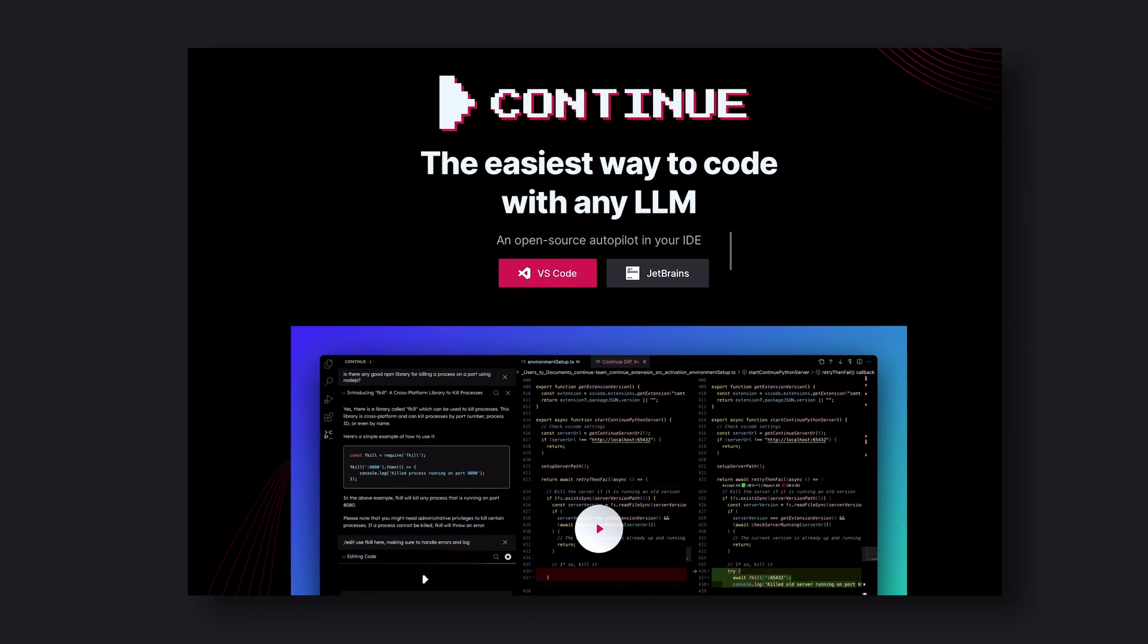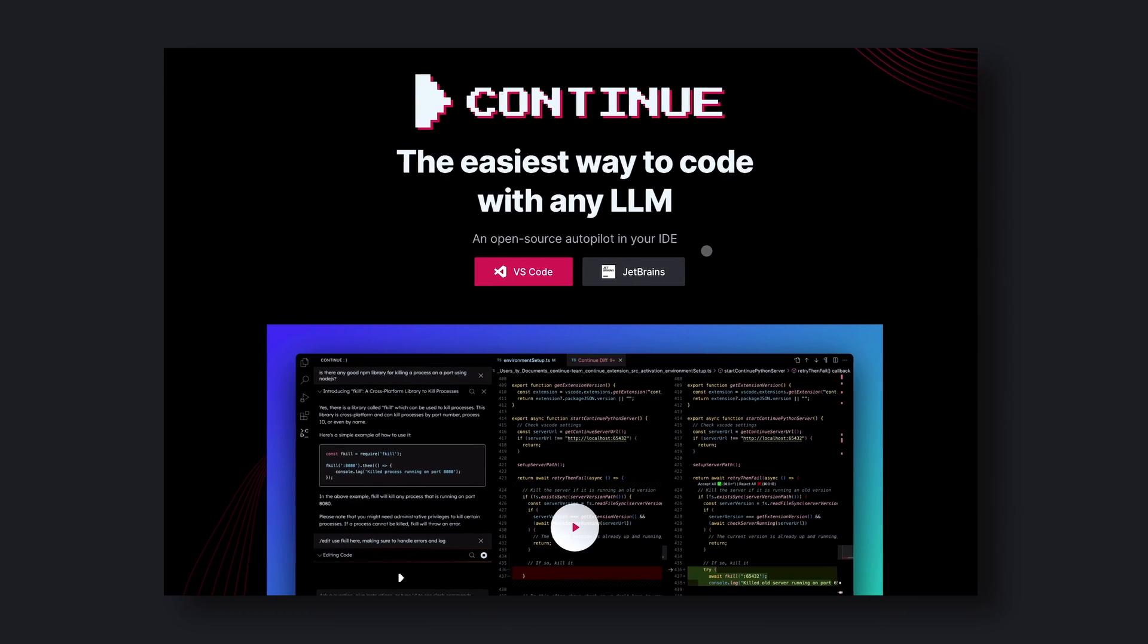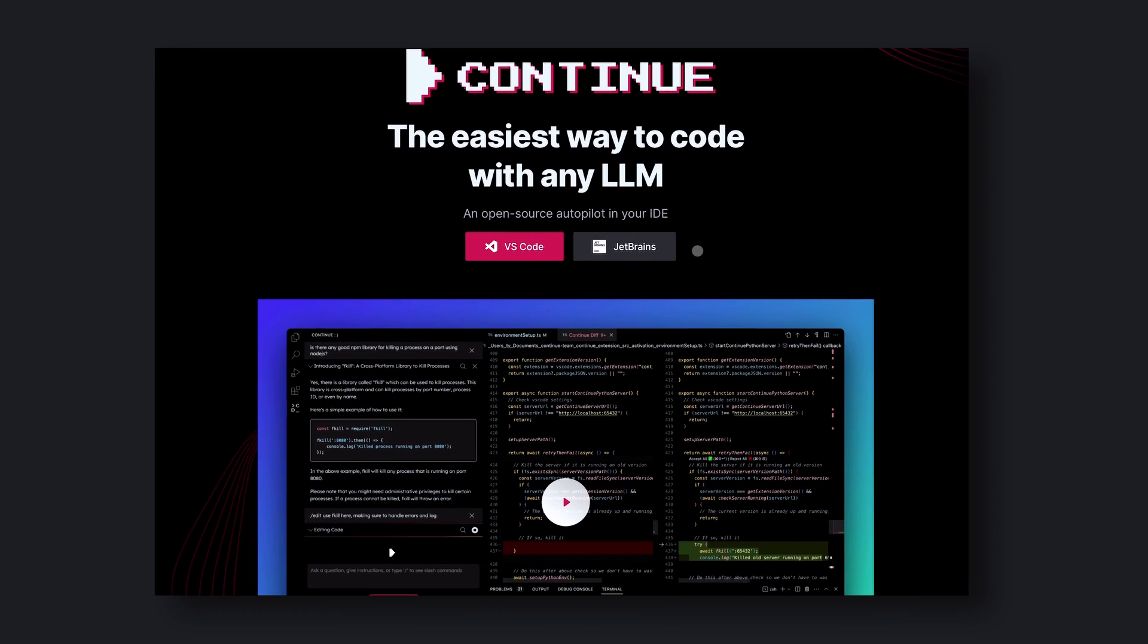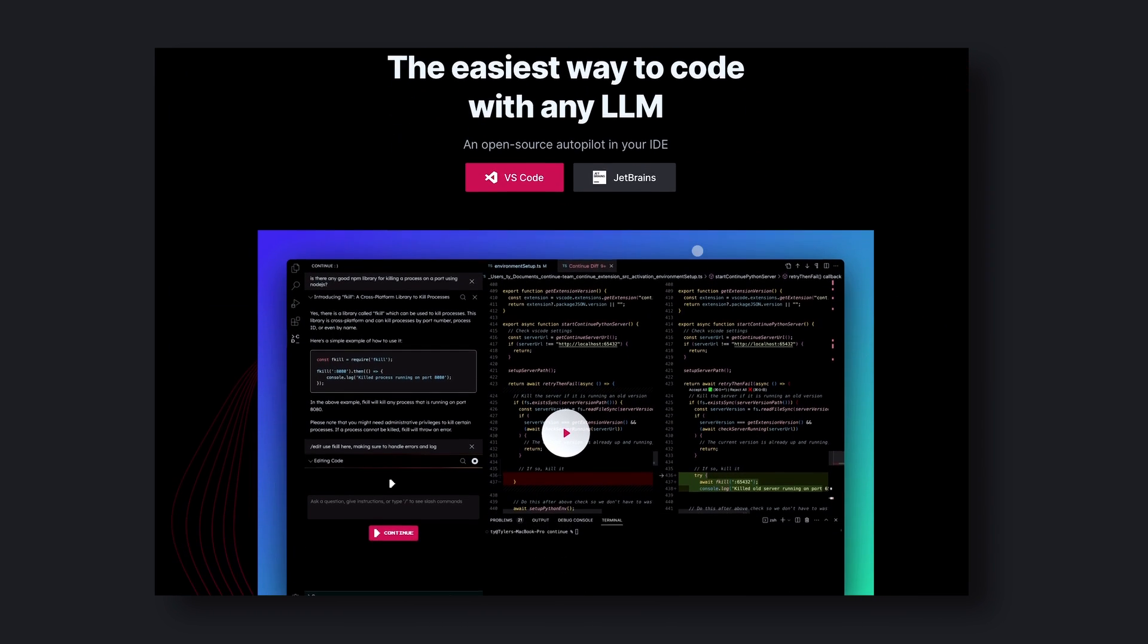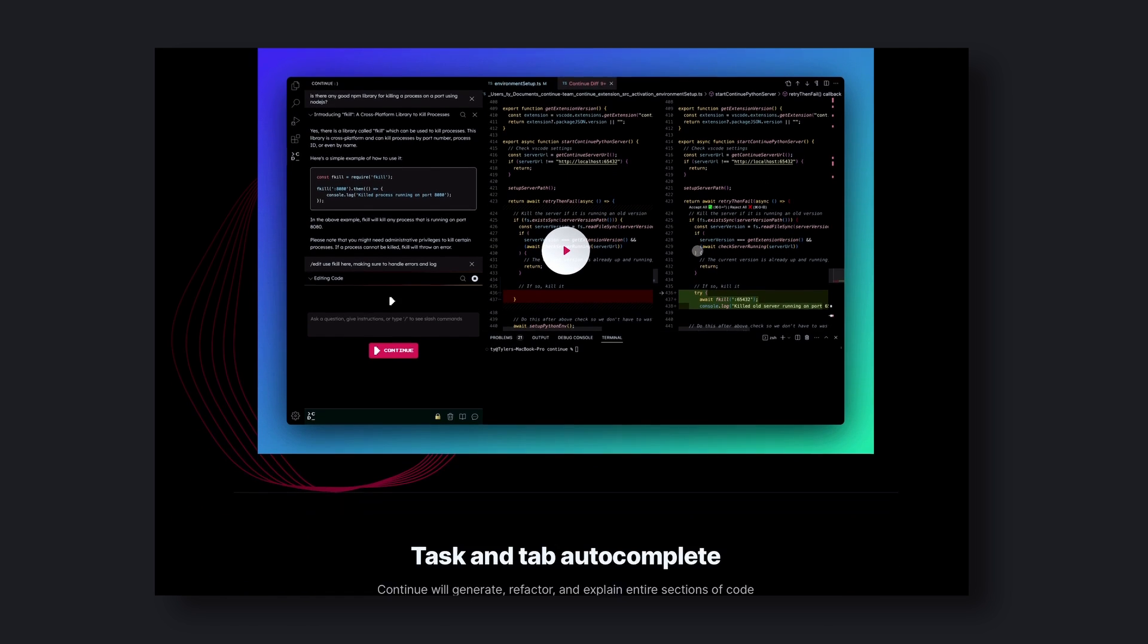But that changed when I found out about Continue. Continue is a full, open-source alternative to Copilot and is well supported by the community.